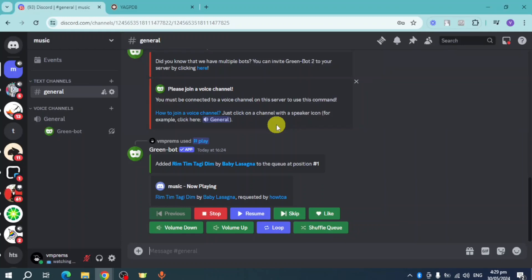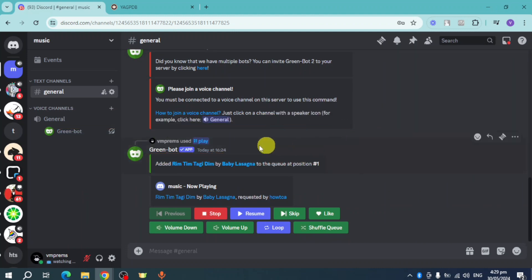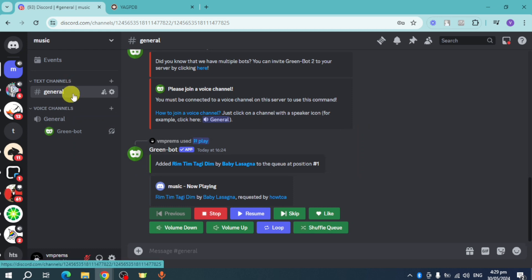Hello guys, welcome to Tech Tricks Tutorial. In today's video, I will show you how to auto-give roles in Discord when someone joins. Let's get started. In order to do that, we need to have two text channels.